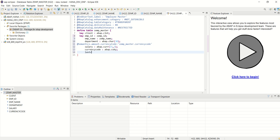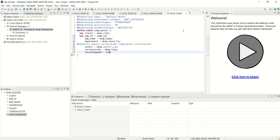Then I have added one salary field and currency code field. Let's add one date field. Let's say last change date, and let's say time.